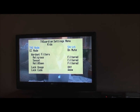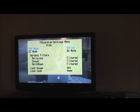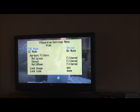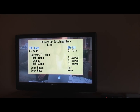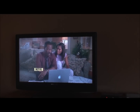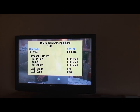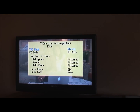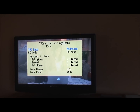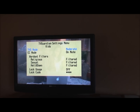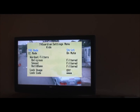Now I'm going to change TVG mode — it's highlighted. I'm going to change that by pressing the select button, the SEL button. Pressing SEL, you can see now it's changed to tolerant. Press it again, it's changed to moderate. Press it again, it's back on strict.